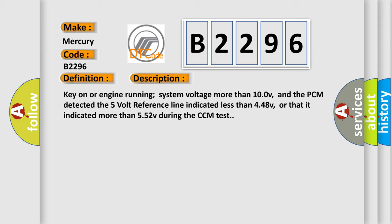Key on or engine running system voltage more than 100 V, and the PCM detected the 5 volt reference line indicated less than 448 V, or that it indicated more than 552 V during the CCM test.